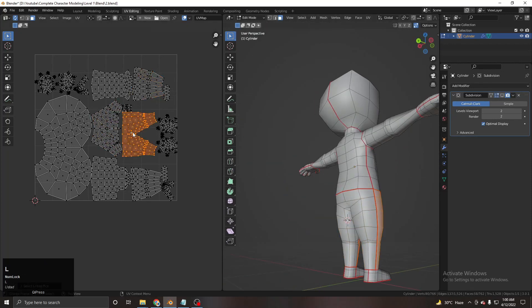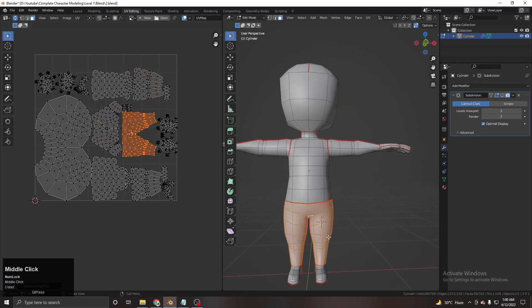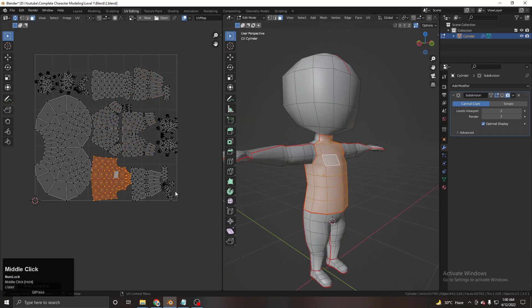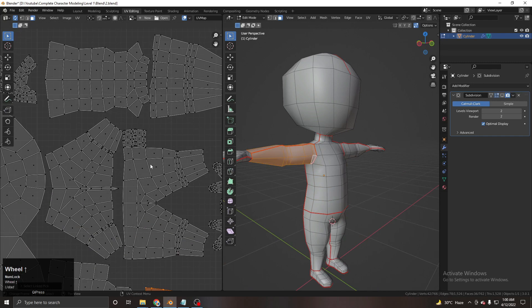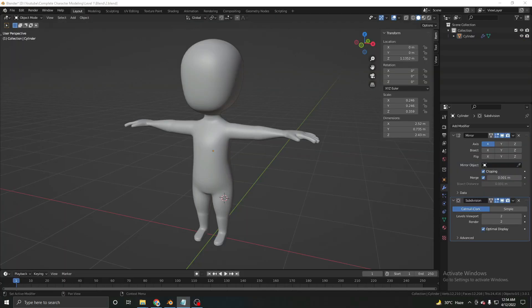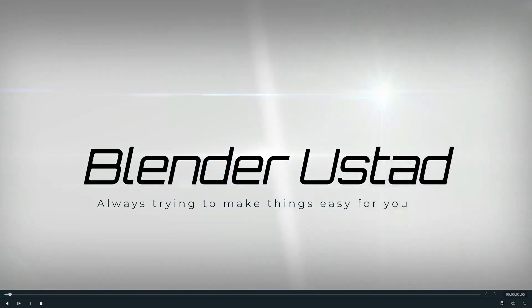Welcome to CCM Blender Complete Character Modeling Course, Level One Part Three, where we will be unwrapping and adding a simple texture to our character. Let's begin.